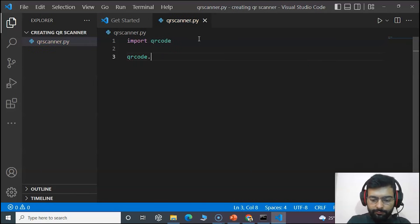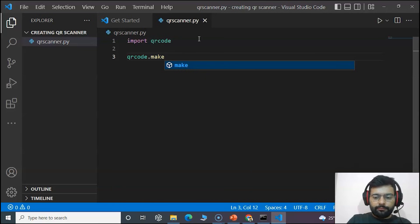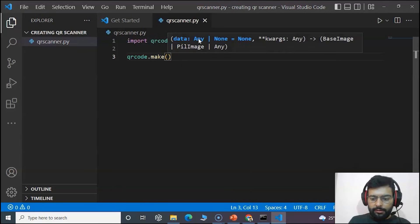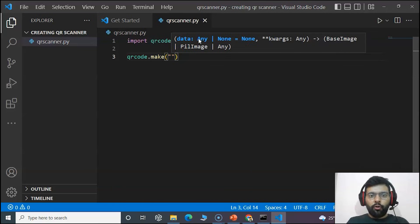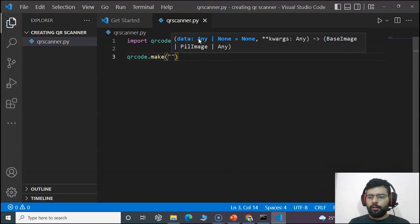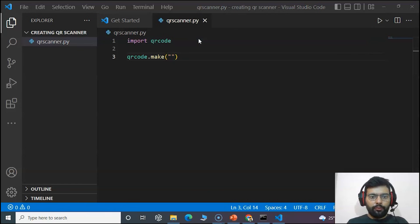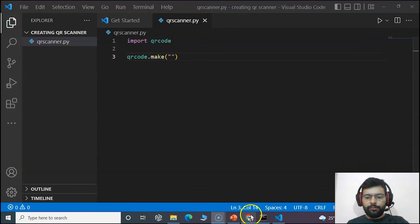For that we'll write qrcode.make. Inside we'll just copy any URL link or any command, any contact information or anything. So we will go to our browser.